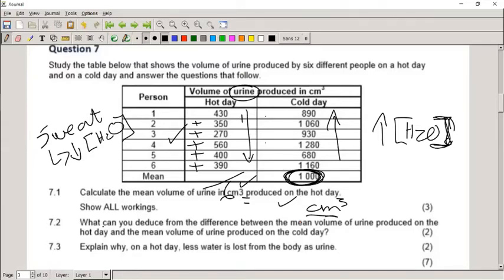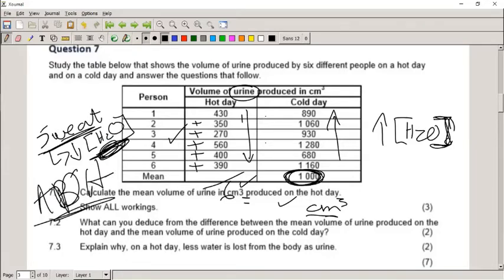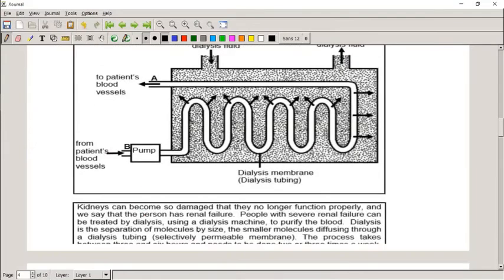On a hot day less urine is produced because a lot of water is lost through sweat. There is a lower concentration of water in the blood, so the body conserves water — less water goes to the bladder and more water is reabsorbed because the body secreted ADH, the anti-diuretic hormone, which makes the nephron absorb more water back into the blood vessels.